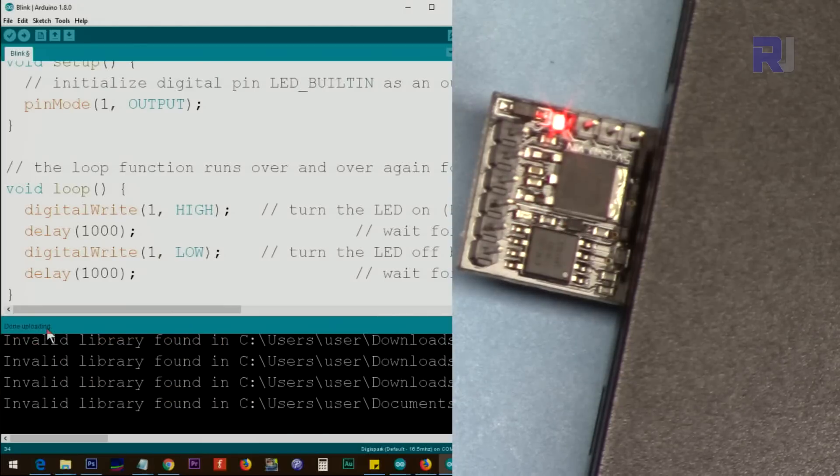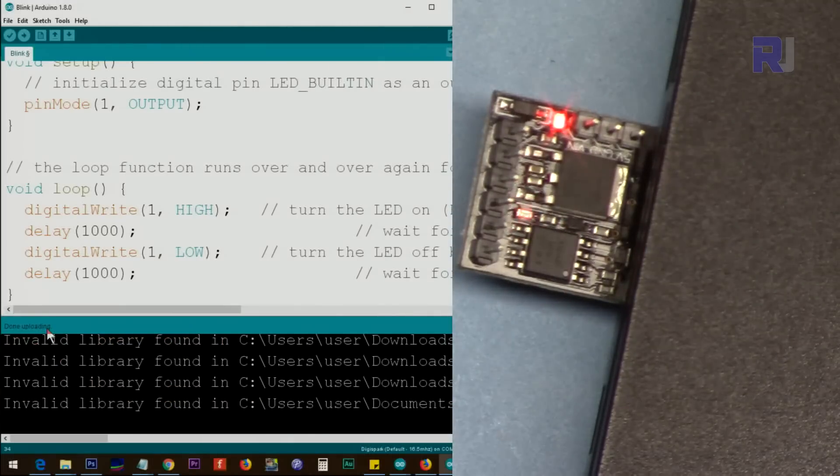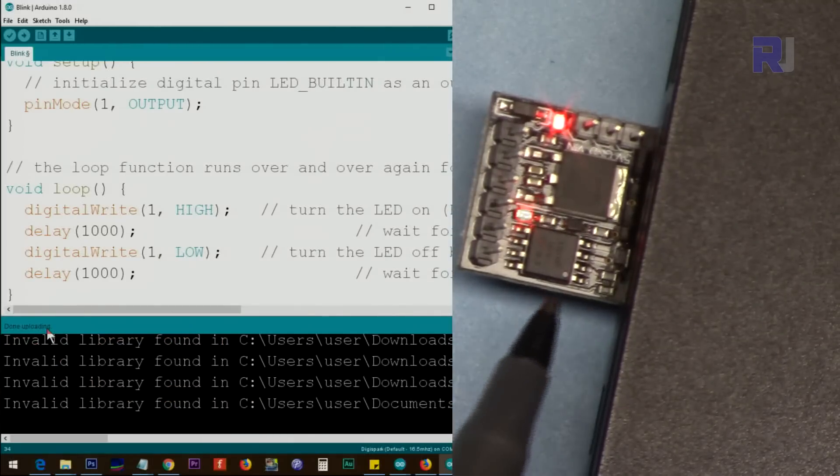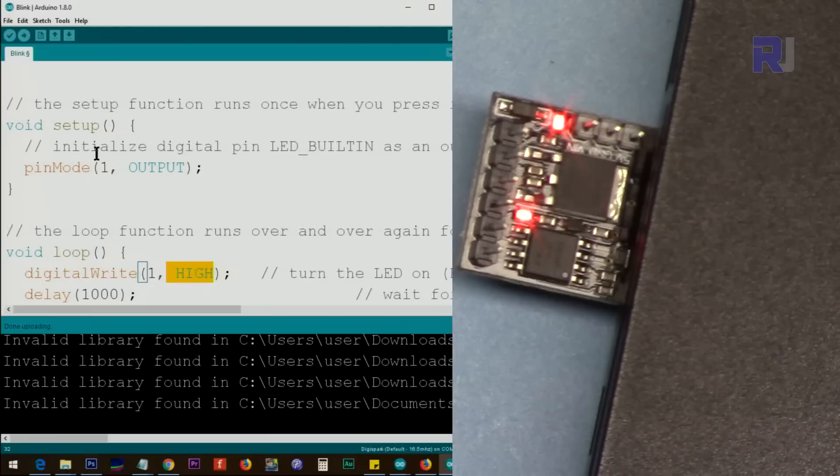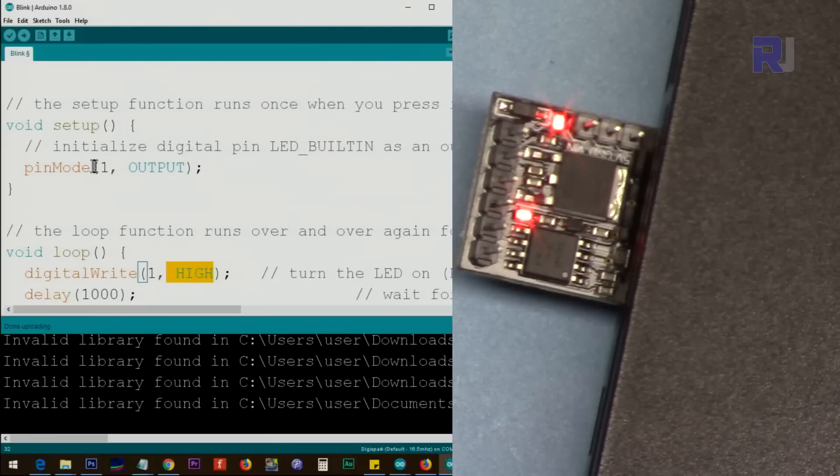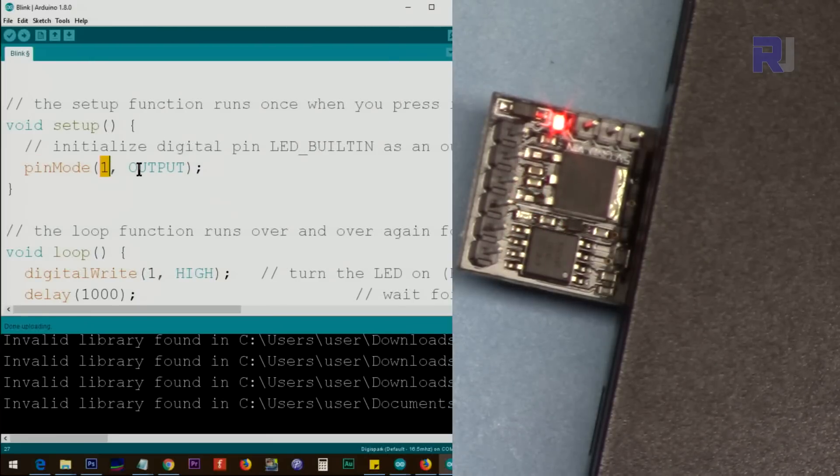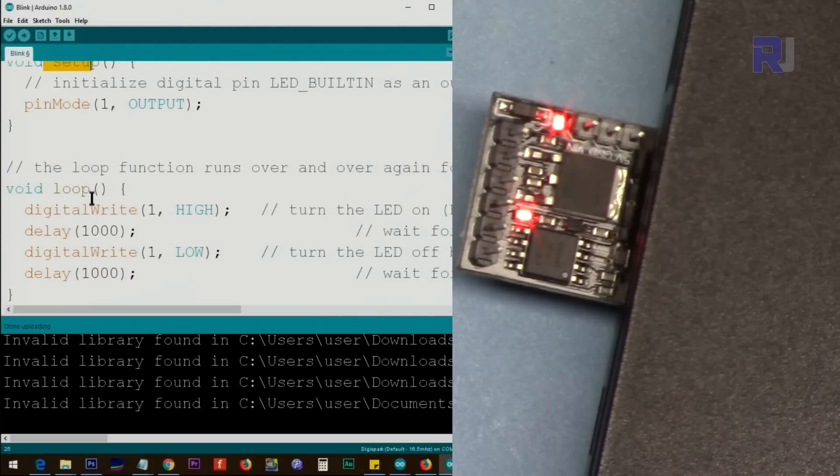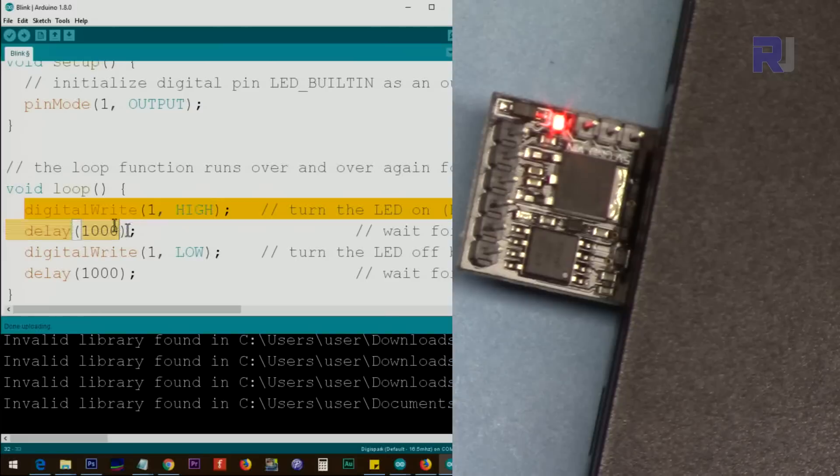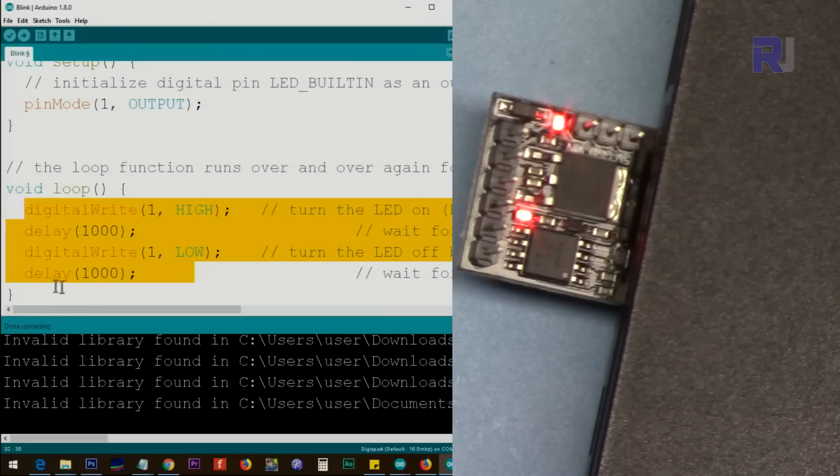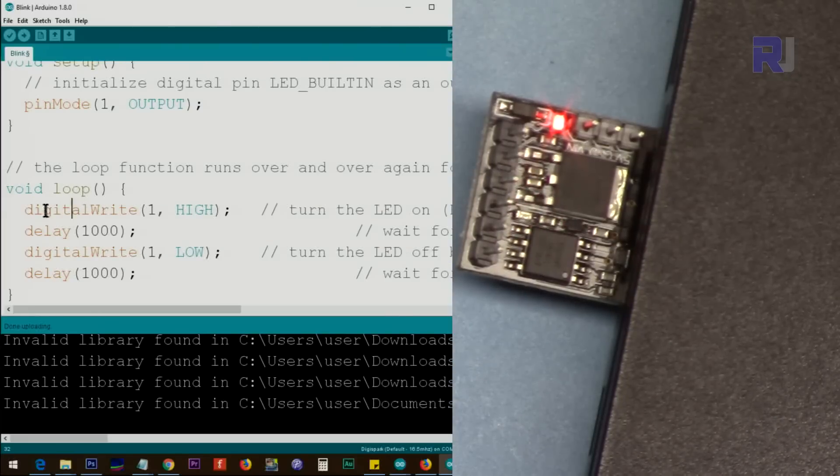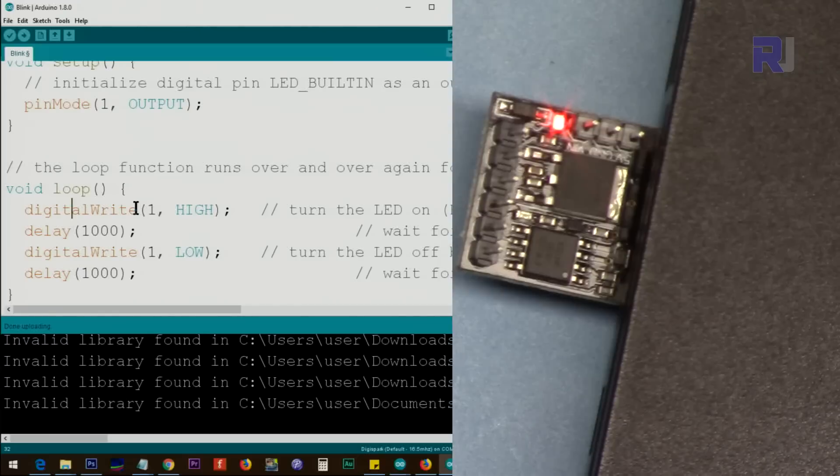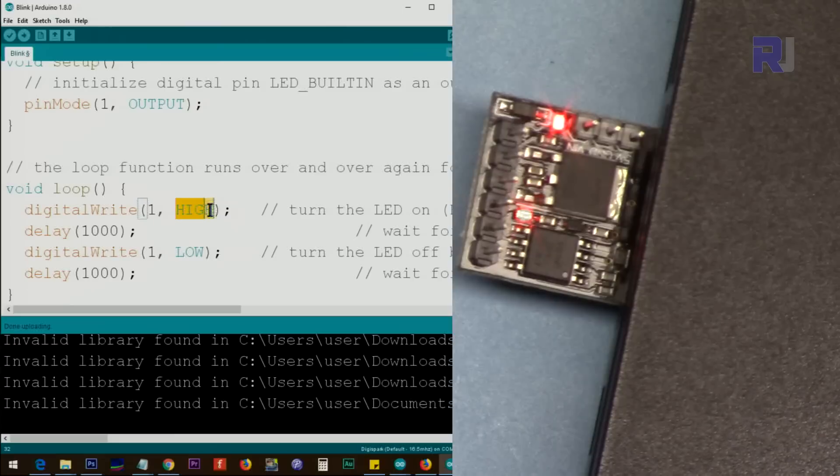Upload done, and as you can see the blink has started. If you're new to Arduino, pinMode 1 means set the pin 1 as output inside the setup. And then whatever code we have here, this will be executed continuously.